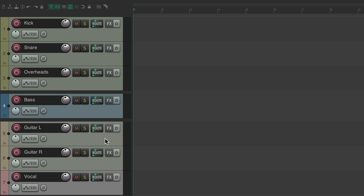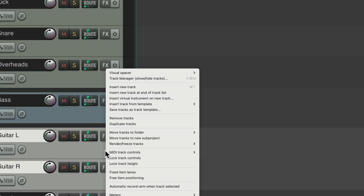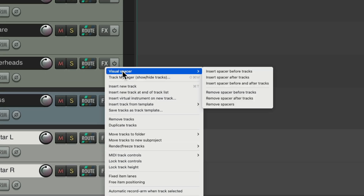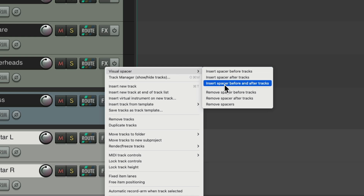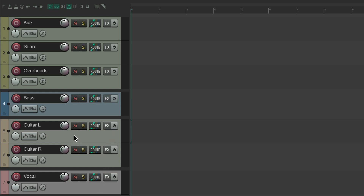Let's separate the guitars as well — right click, visual spacer, insert spacer before and after tracks. Now the vocal is separated from the guitars, with the bass and drums all separated into different groups, making it clearer how our tracks are grouped.